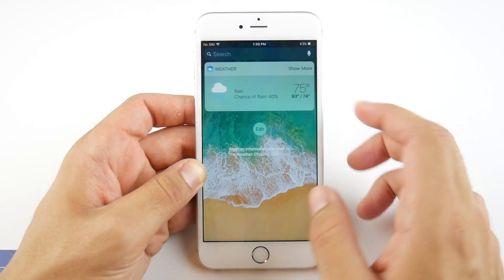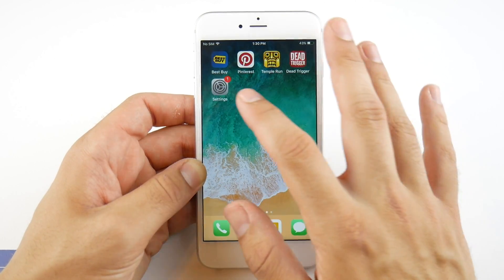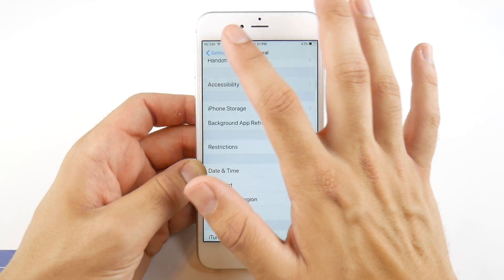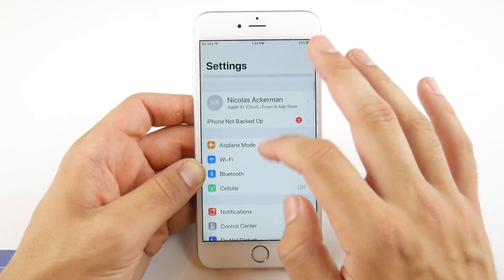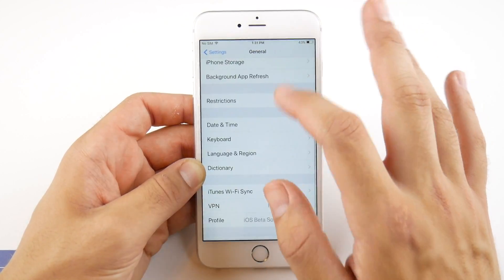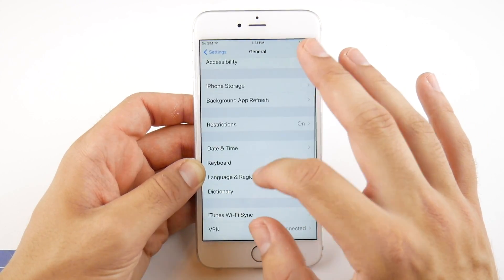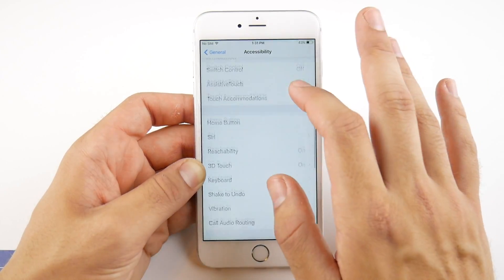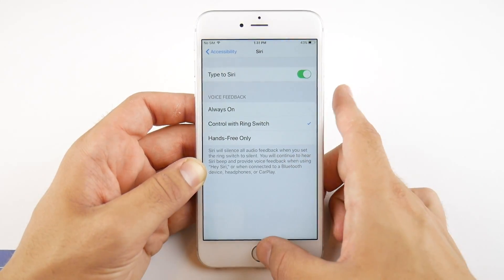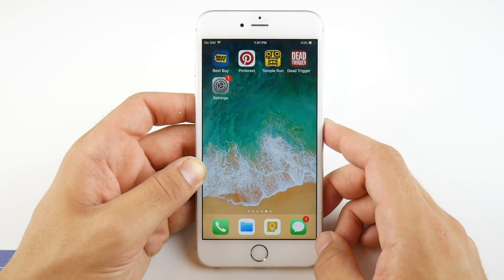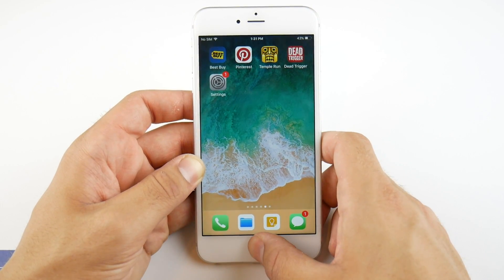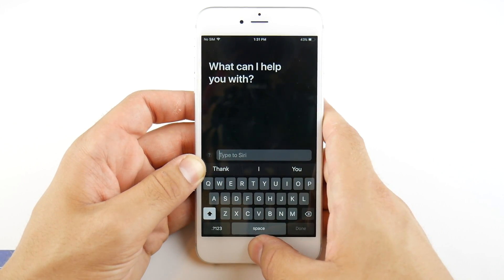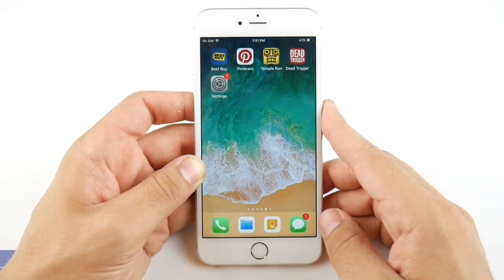For those of you who weren't paying attention or need to see this again, we're gonna head back and do this one more time quickly. Go into Settings, General, scroll down until you find Accessibility, then scroll down until you find Siri, and hit Type to Siri. To use it, hold down the home button and type in any search query you would like — that's how you enable Type to Siri on the iPhone.